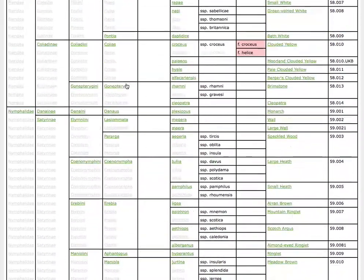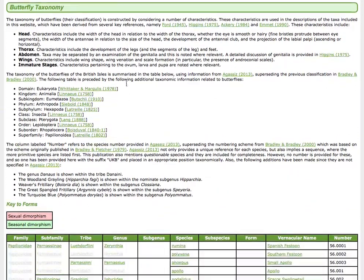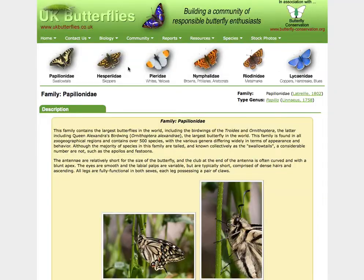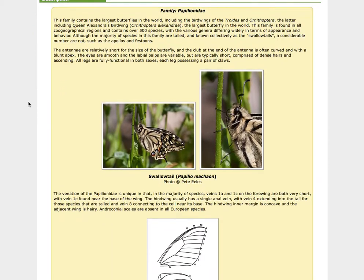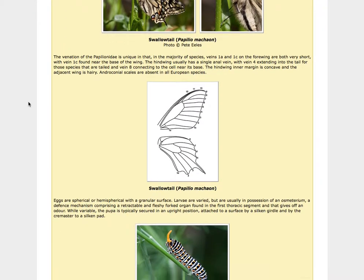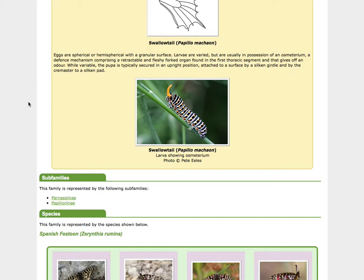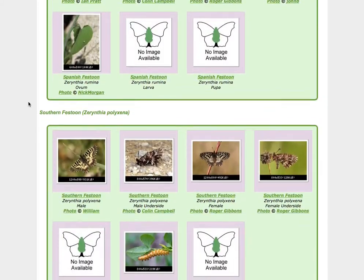If I just click on any of these elements, I will be taken to more information. So for example, if I click on the Papilionidae, which contain the Swallowtails and the Apollos and Festoons, then I'll see more information about this family. And that's true of all of the other taxonomic elements as well.